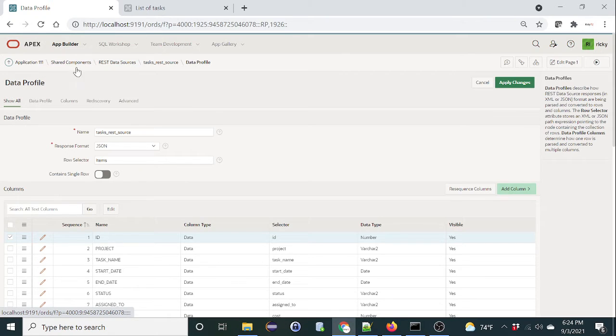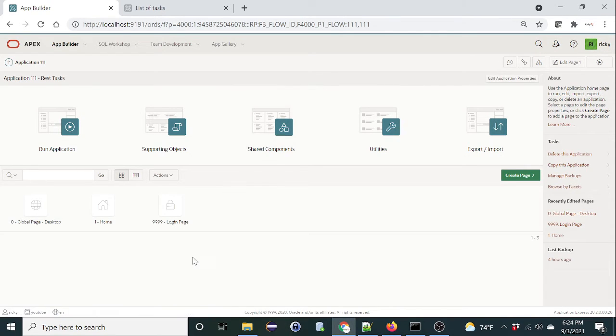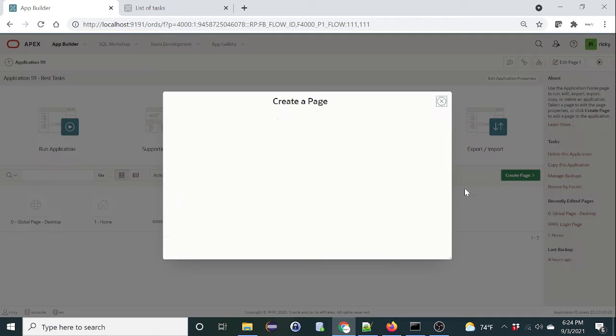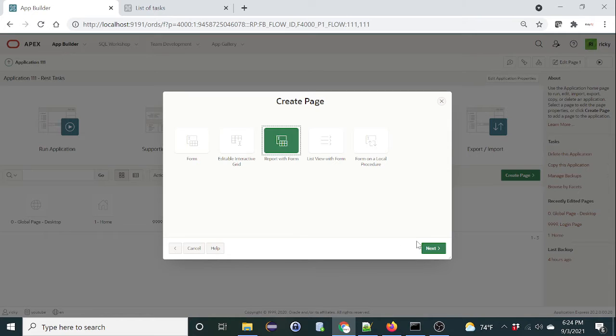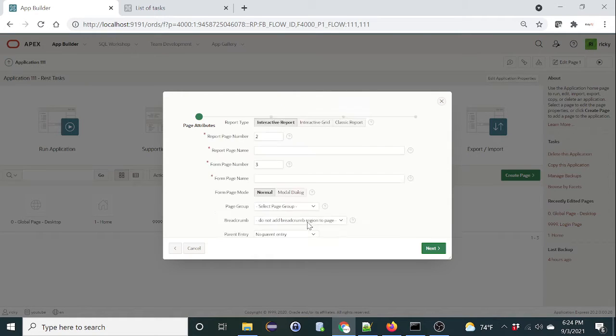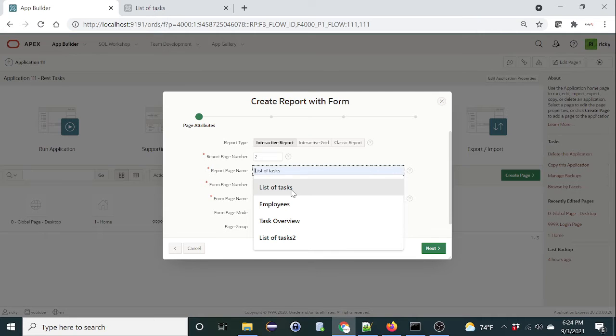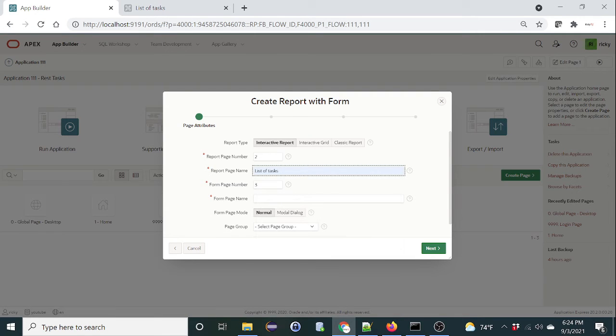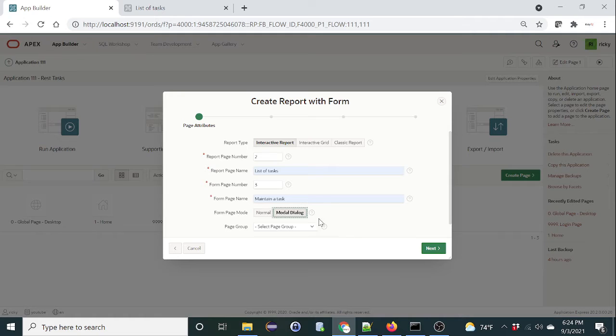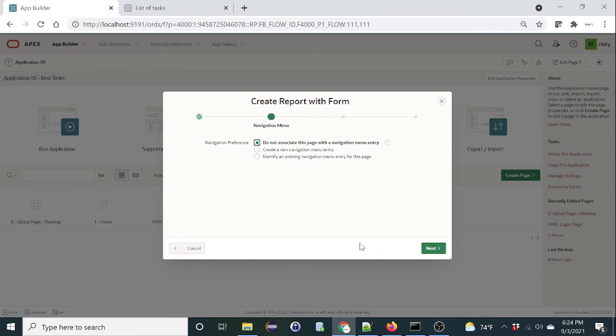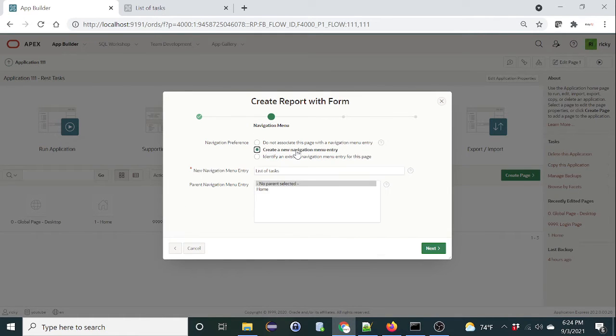So that's the REST data source. Now let's use it in our application to create an interactive form. Create a page, form, form and report. Click on next. Let's give this name as list of tasks, maintain a task. Select modal, from modal. Next.